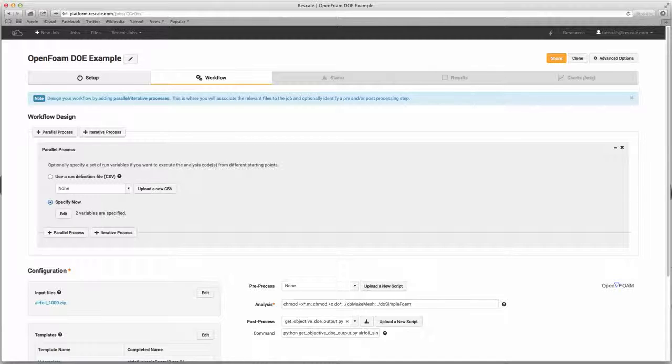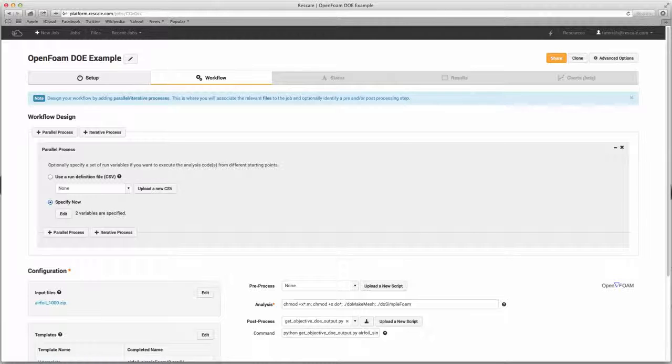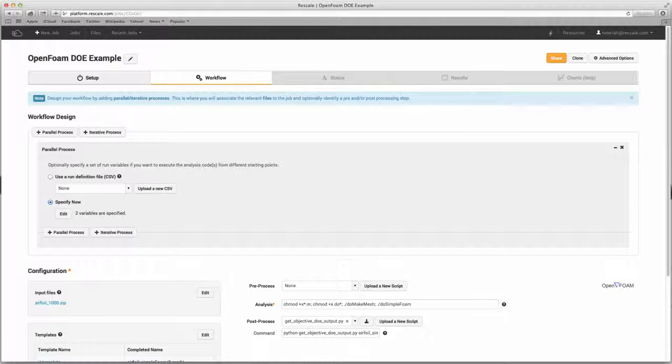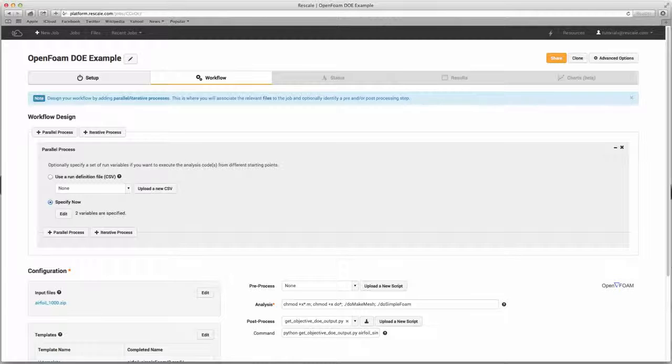The workflow section is where you can upload input files for your analysis, set up DOEs and optimizations, as well as enter processing scripts. In terms of where Rescale fits into the overall analysis process, you would do your preprocessing on your desktop using the GUI provided by the software code. Right before you would press solve or submit to execute the analysis, you would upload the input files to the Rescale platform.